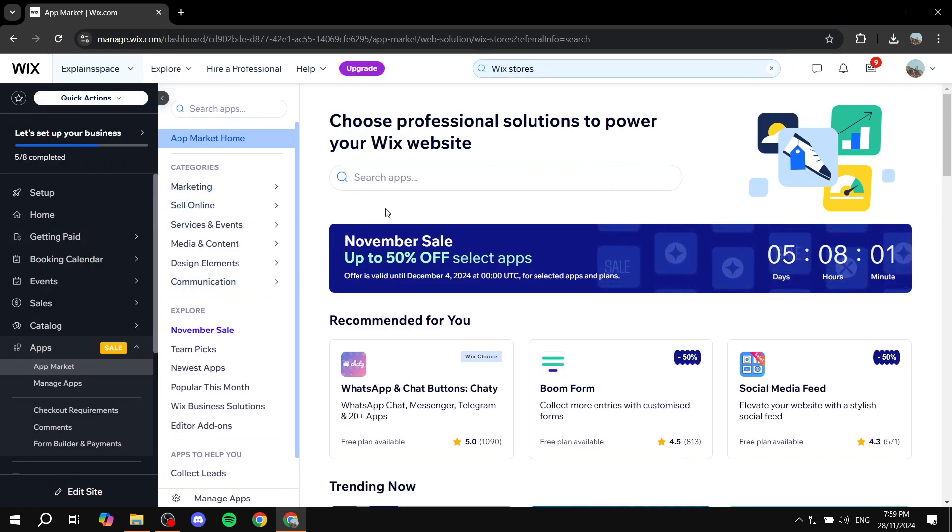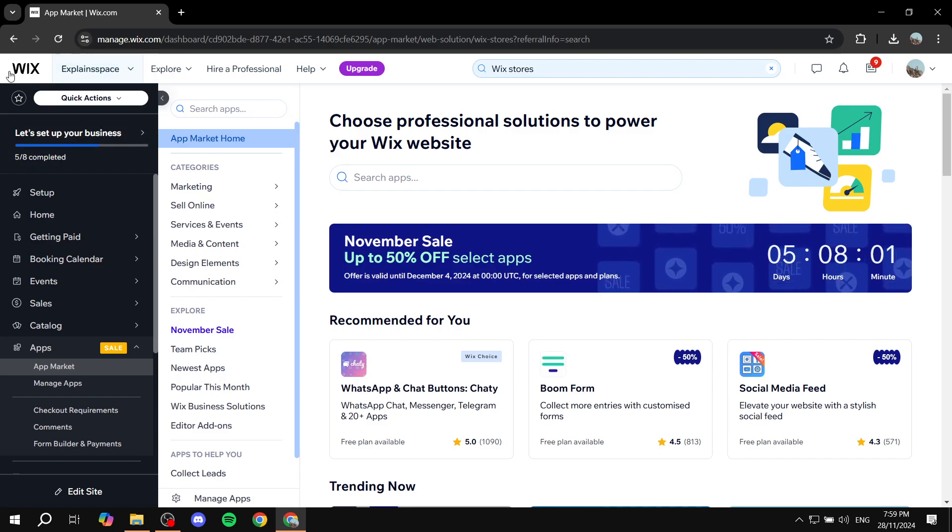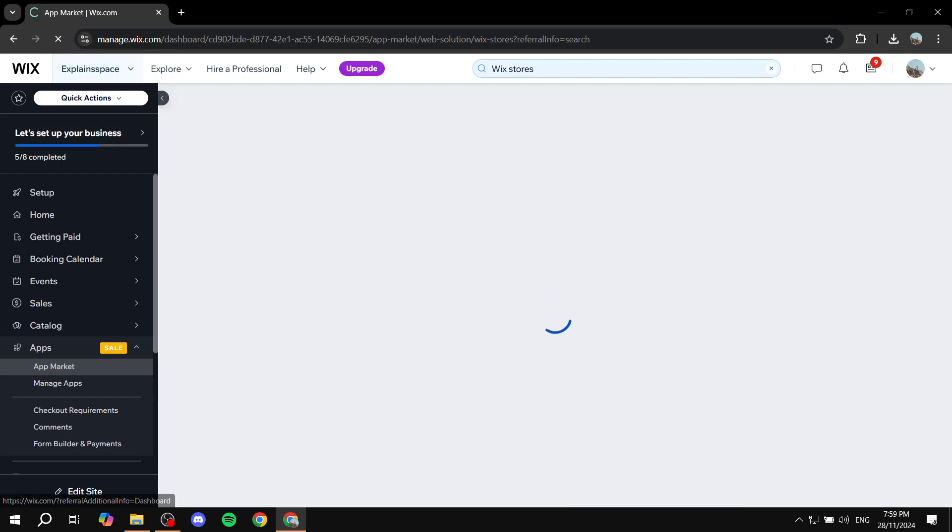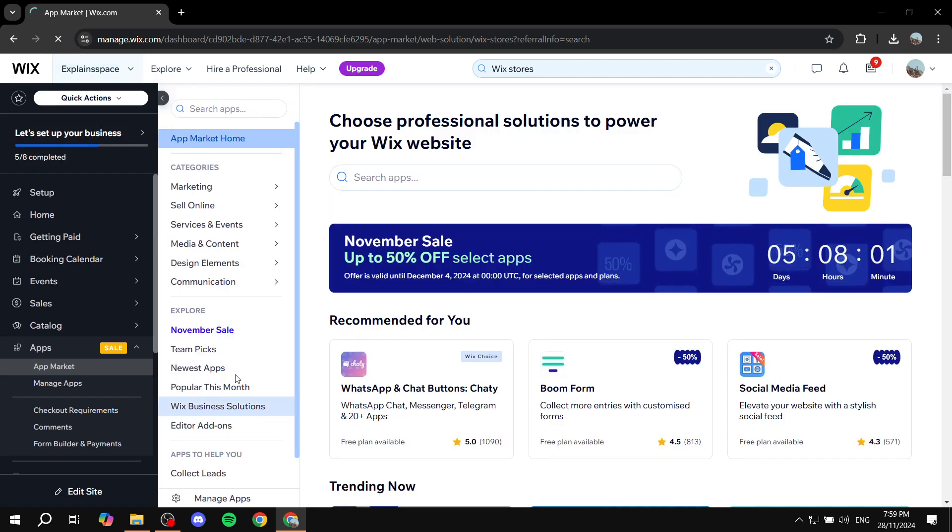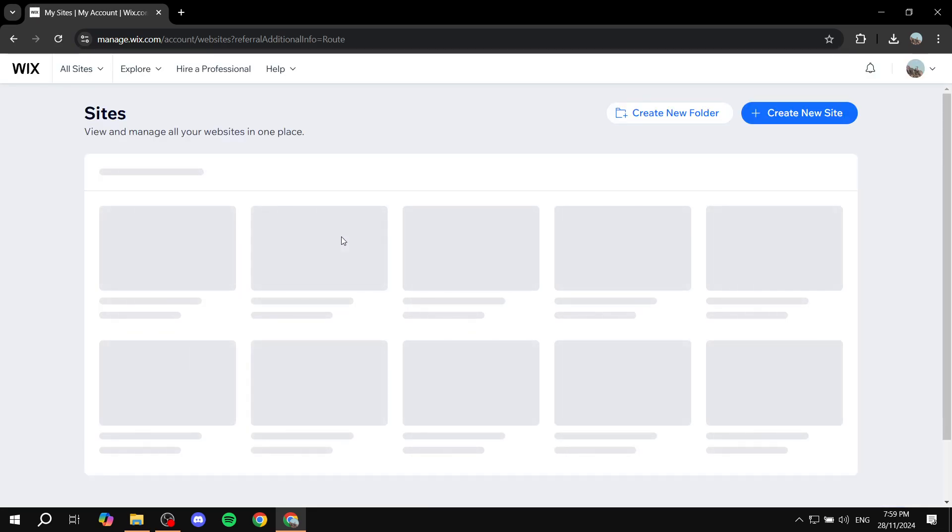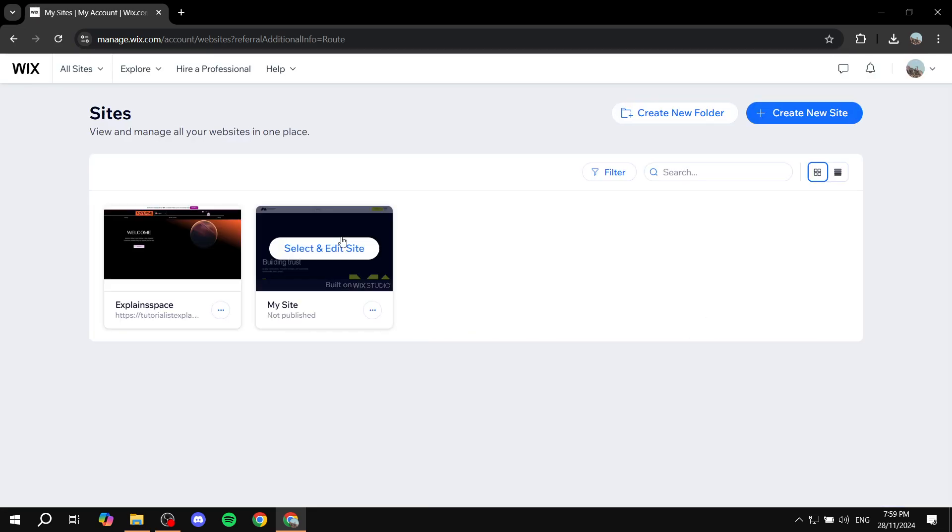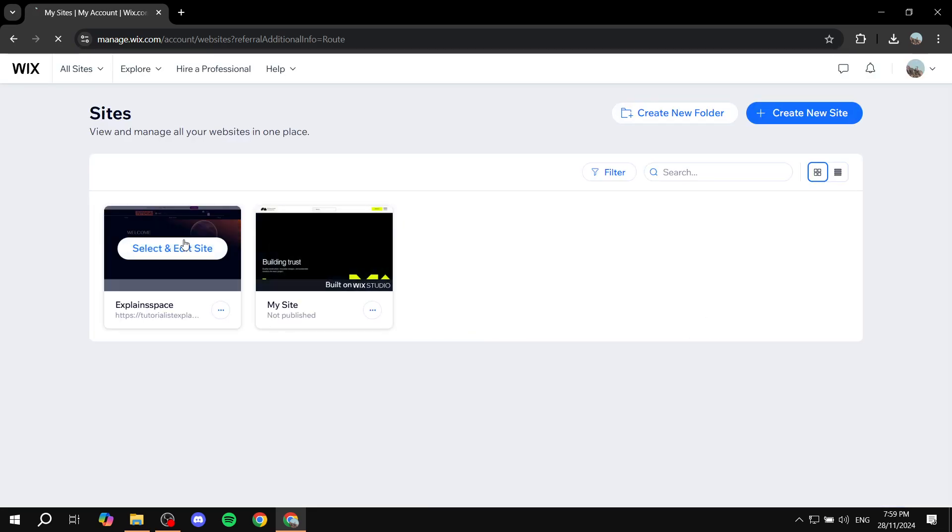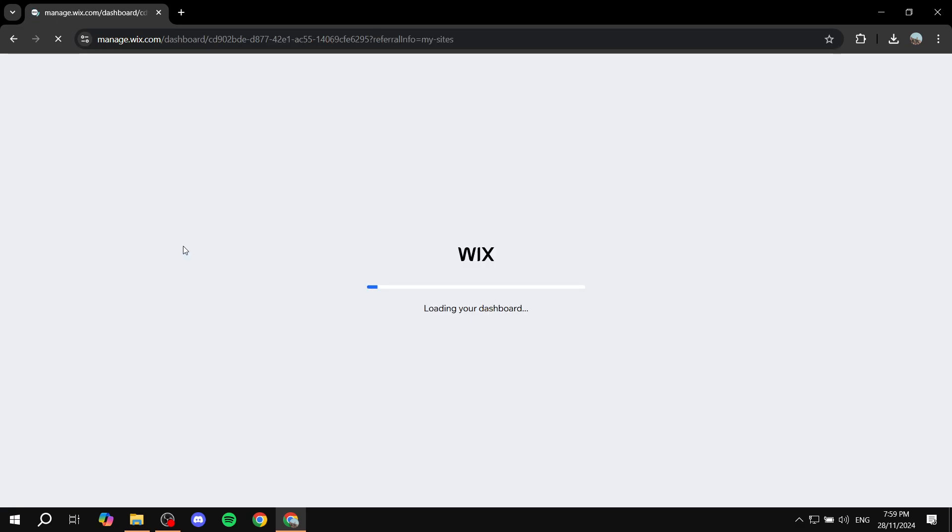To start importing products again, you just want to go to this home page on Wix, and you just want to move to the Catalog section. Let's just wait for that, go back here.